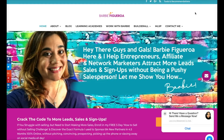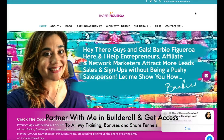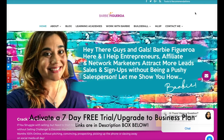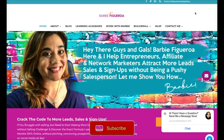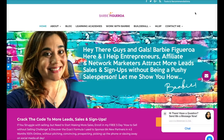Alright guys and gals, that's it for this video. Hopefully this sheds some light on how to build a membership area inside of Builderall, and hopefully my own example gives you inspiration to create something of your own. If you're not inside Builderall yet and would like to partner with me inside Team Rise, activate a business plan using my link below — you'll get access to coaching archives, share templates, and lots of bonuses. Make sure to like this video, subscribe, and hit the notification bell. Thank you so much for watching — this has been Barbie Figueroa with RiseMarketingAndDesign.com. See you on the next video!